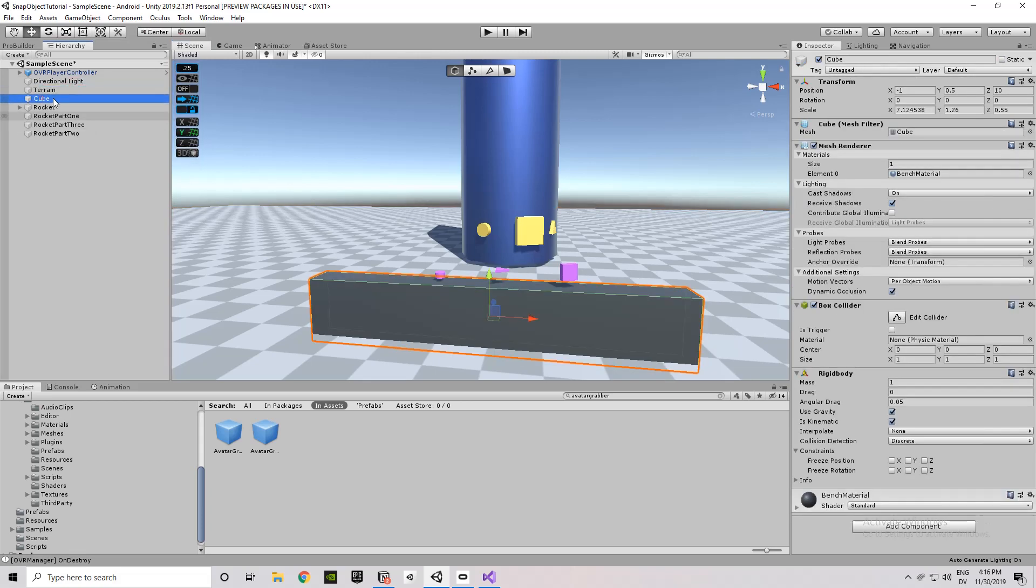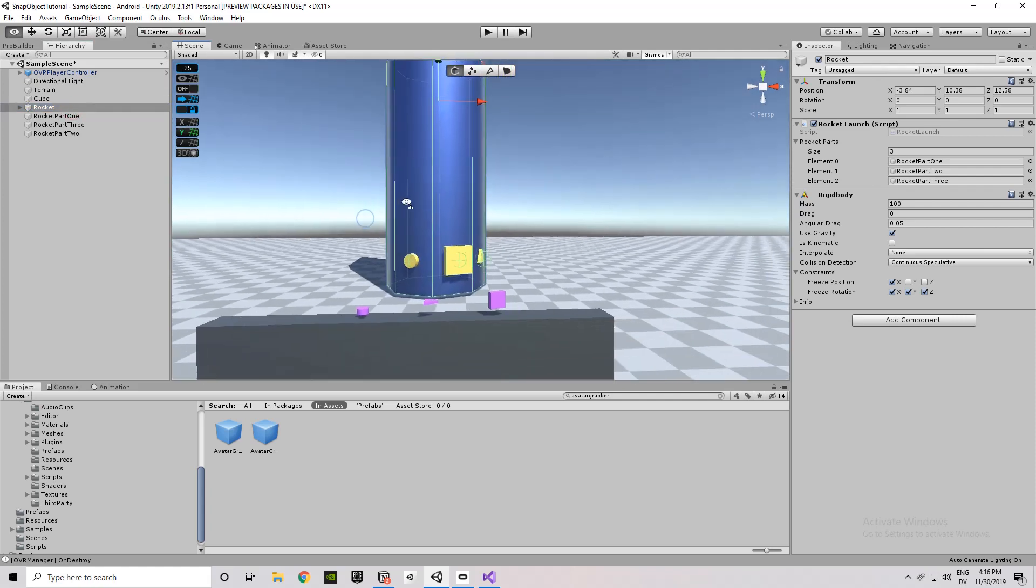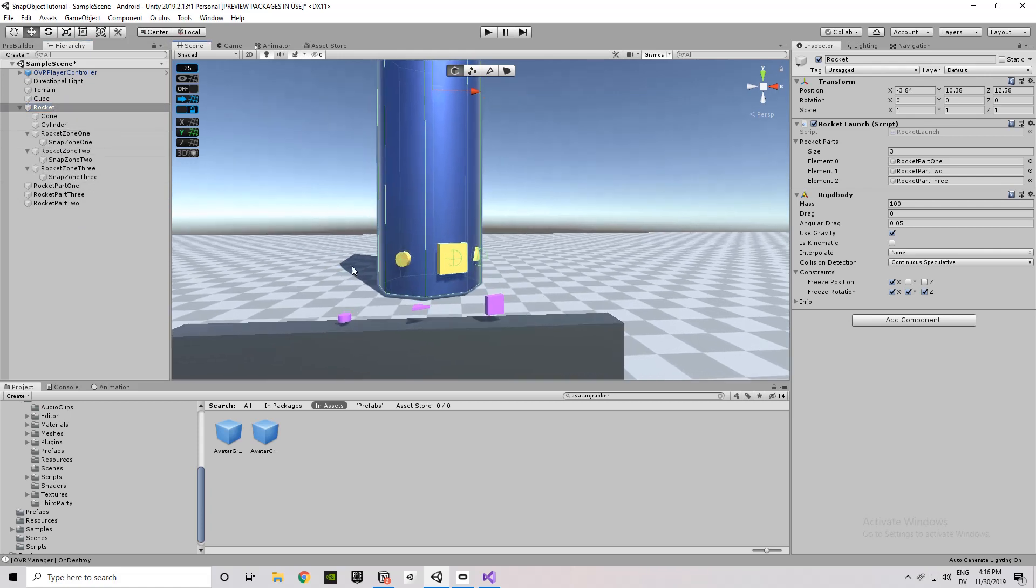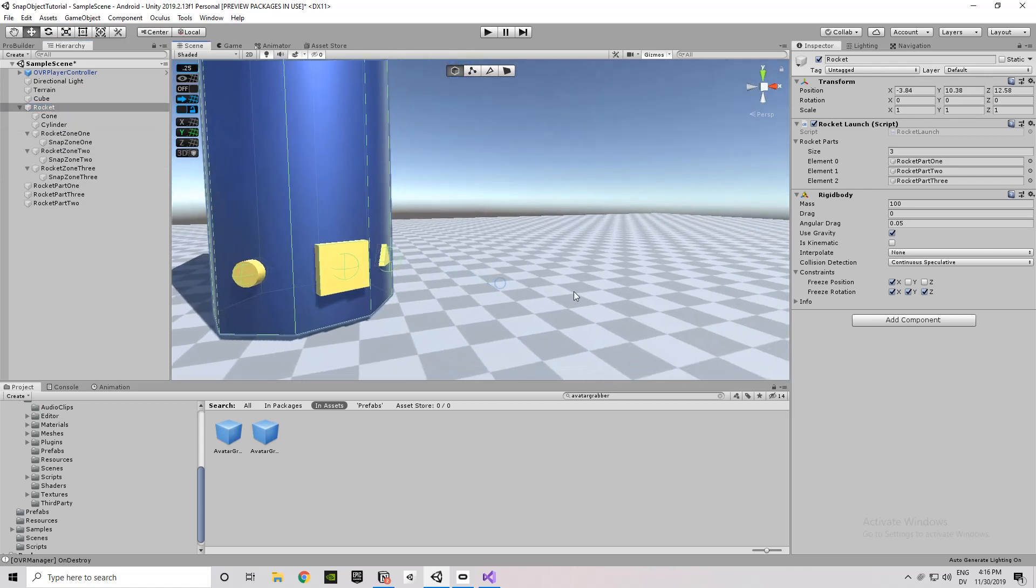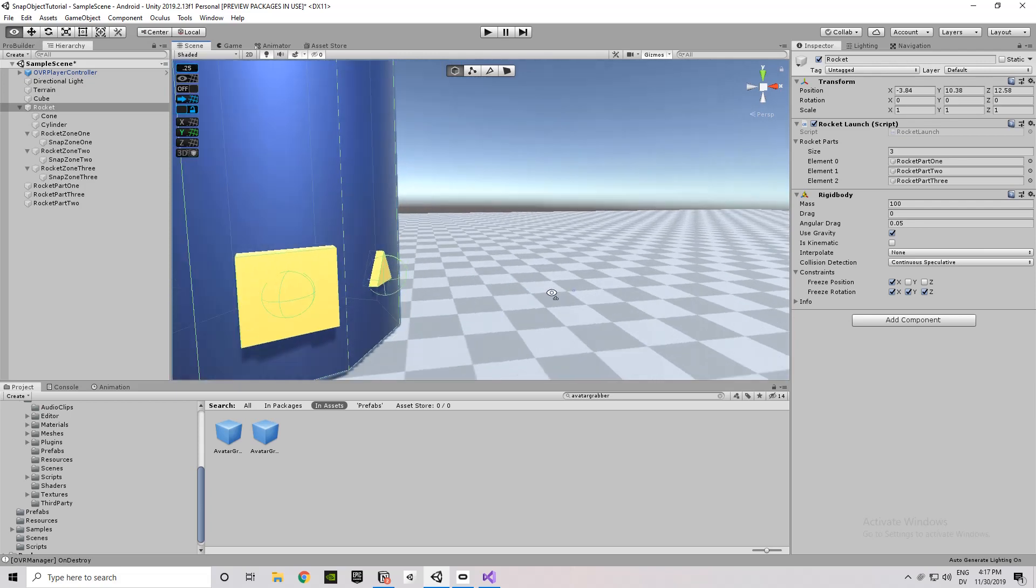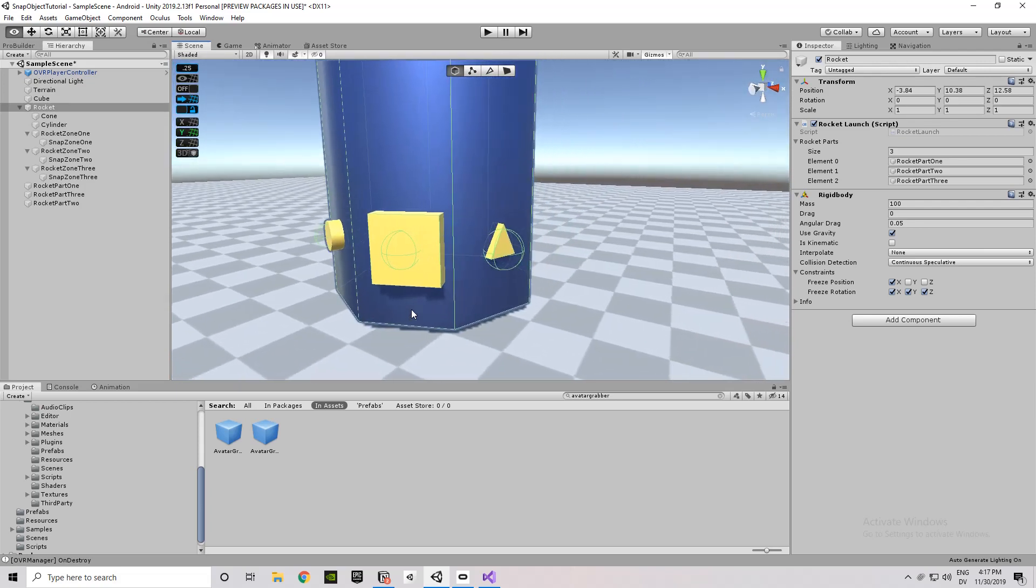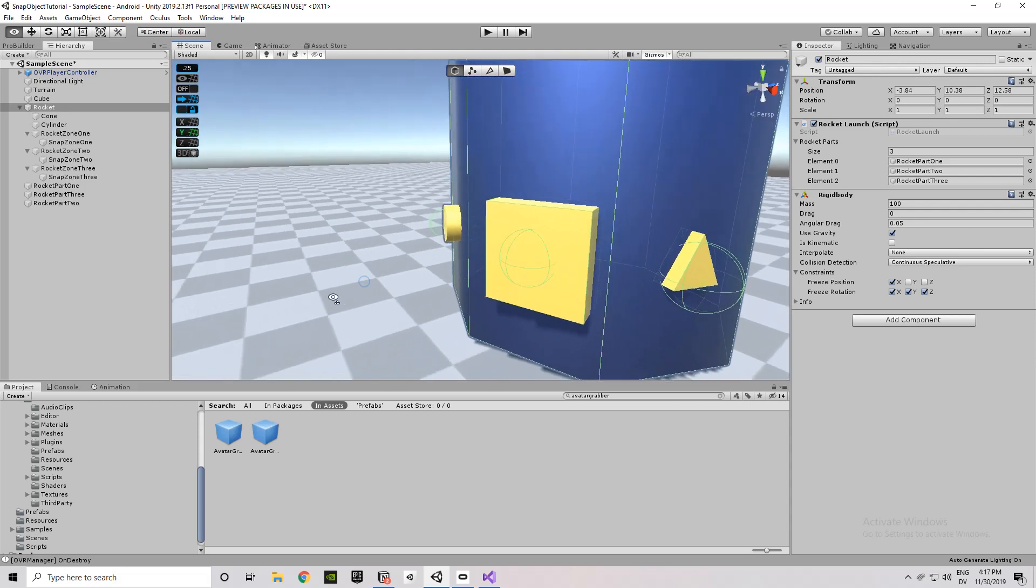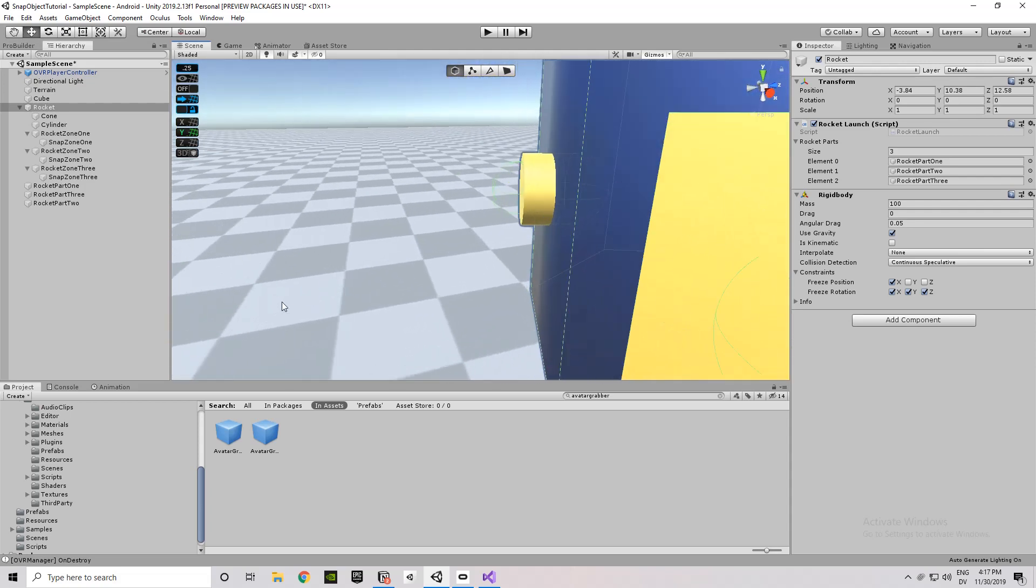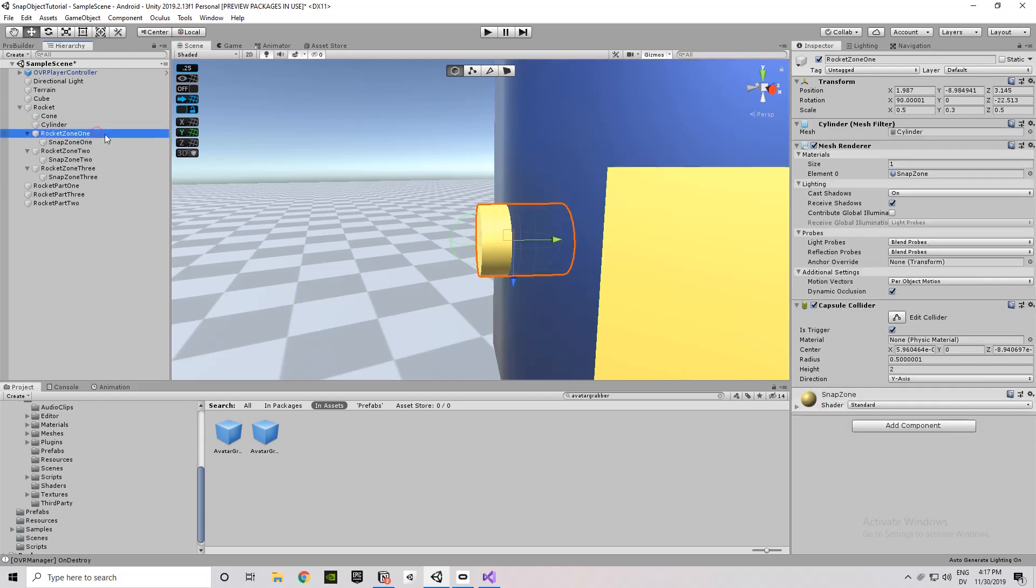So we've got the cube, which is just a bench here for our rocket parts. It's got a rigid body. It's got a box collider. You've got the rocket, which we looked at already. Underneath the rocket, so what we're actually doing to create these snap zones here, within the rocket we have, obviously, these three areas. And that's comprised of the part that you can see, and then a part that you can't see in the game. And so the part you can see are these yellow shapes here. And then the part you can't see is going to be a sphere collider.